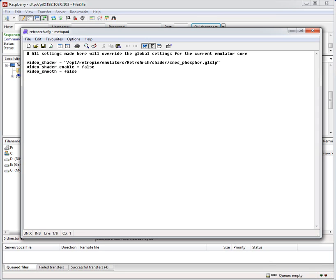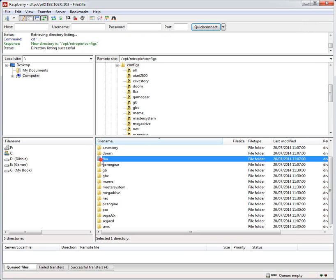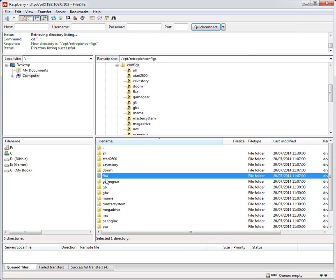Inside there you can see that it's pretty short and all it's doing here is assigning a specific shader automatically to that. So when you do fire up SNES in my example I've got this SNES phosphor shader automatically loaded. And separately to that you've got a parent configuration file in the all directory.